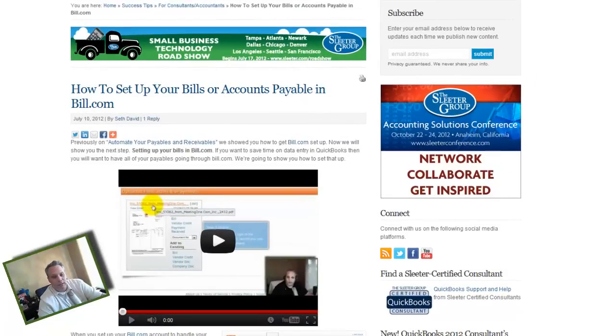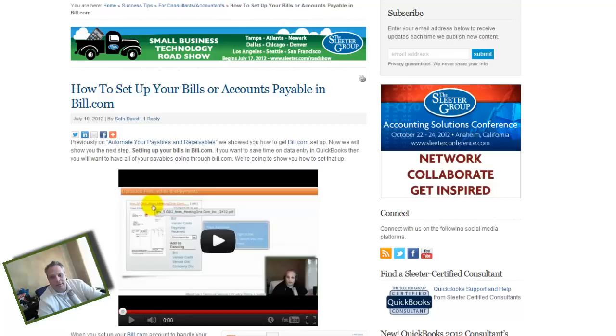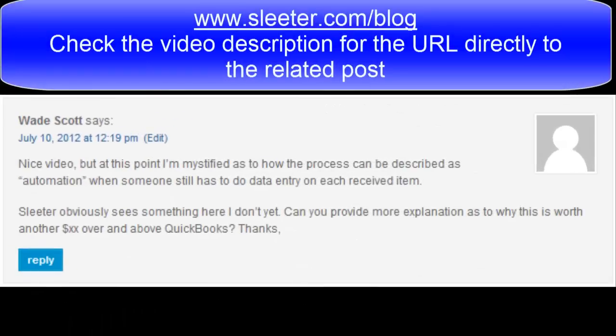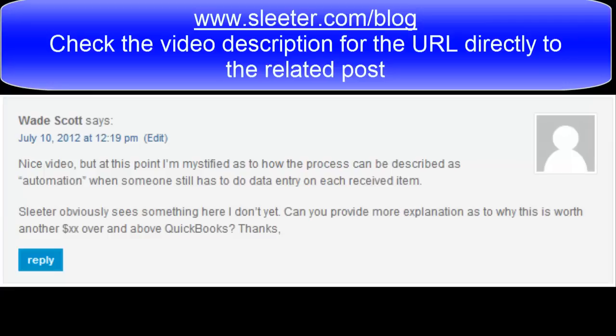So we're going to take a look at the comment that was raised because it's a very fair question, and I want to give it as fair a response as I can. Wade writes in and says: nice video, but at this point I'm mystified as to how the process can be described as automation when someone still has to do data entry on each received item. Sleeter obviously sees something here I don't yet. Can you provide more explanation as to why this is worth another XX dollars over and above QuickBooks?